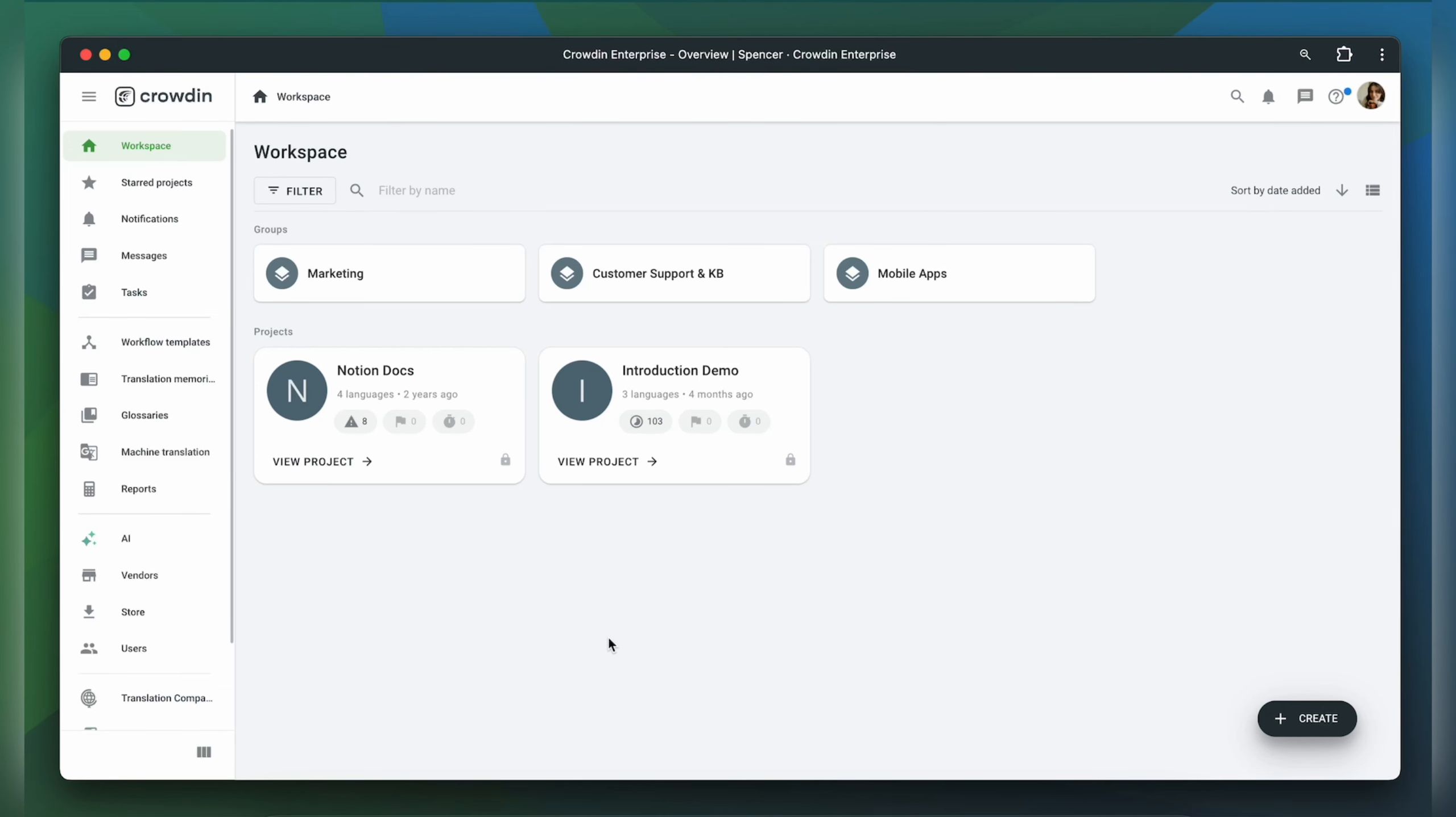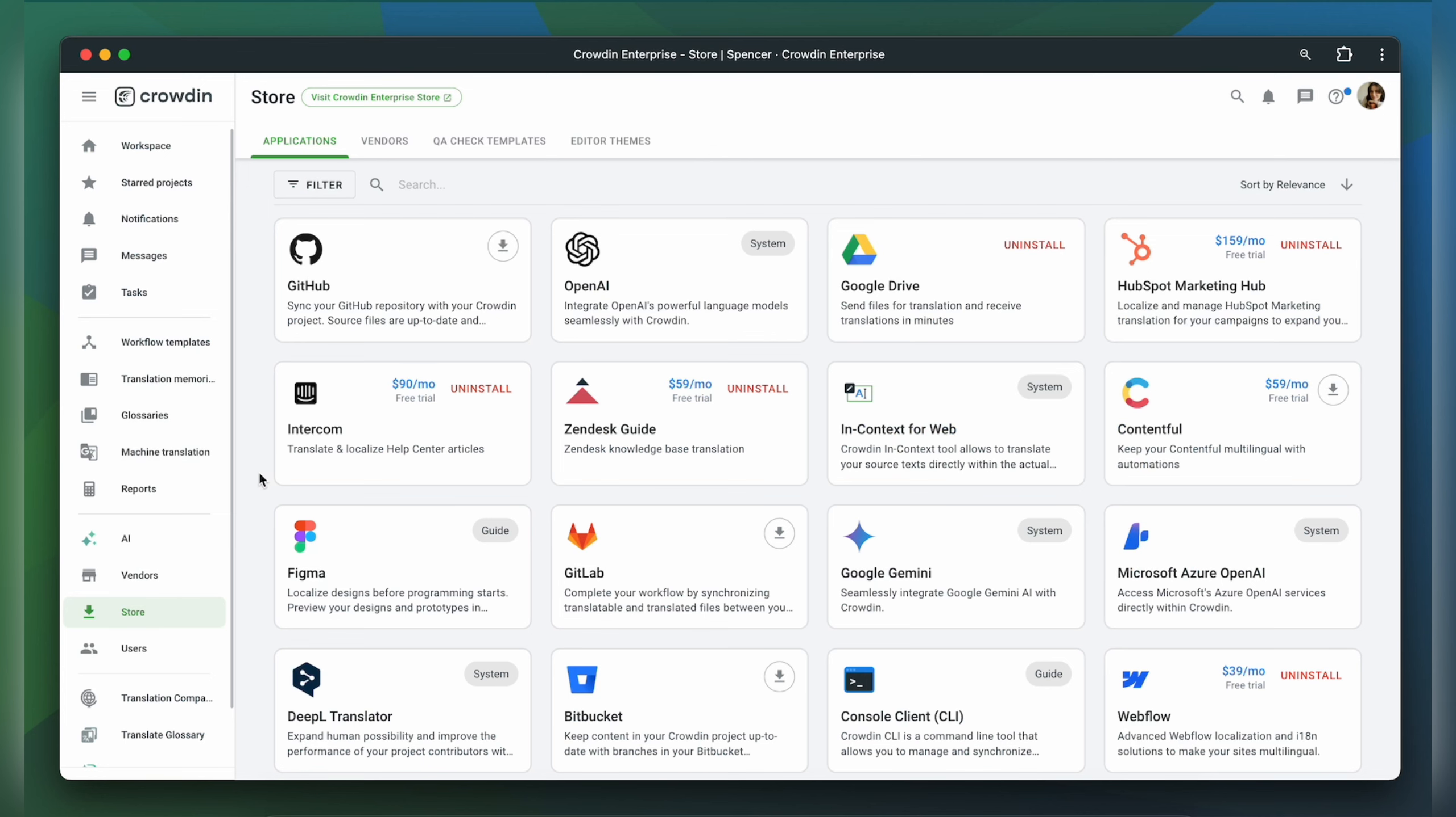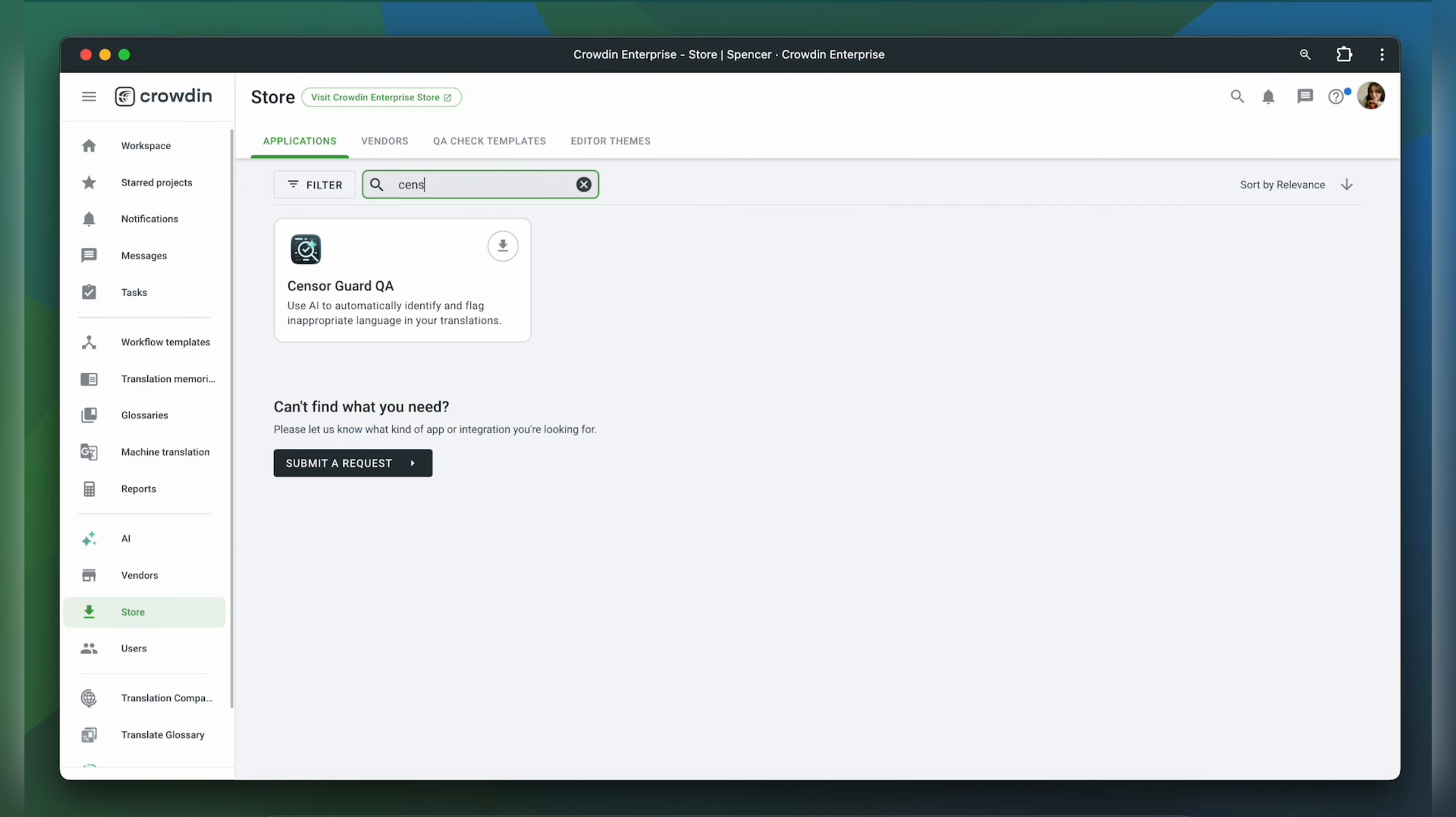First, you need to have a Crowdin Enterprise account, as well as an existing Crowdin project. After that, we go to the Crowdin Store and install SensorGuard QA.